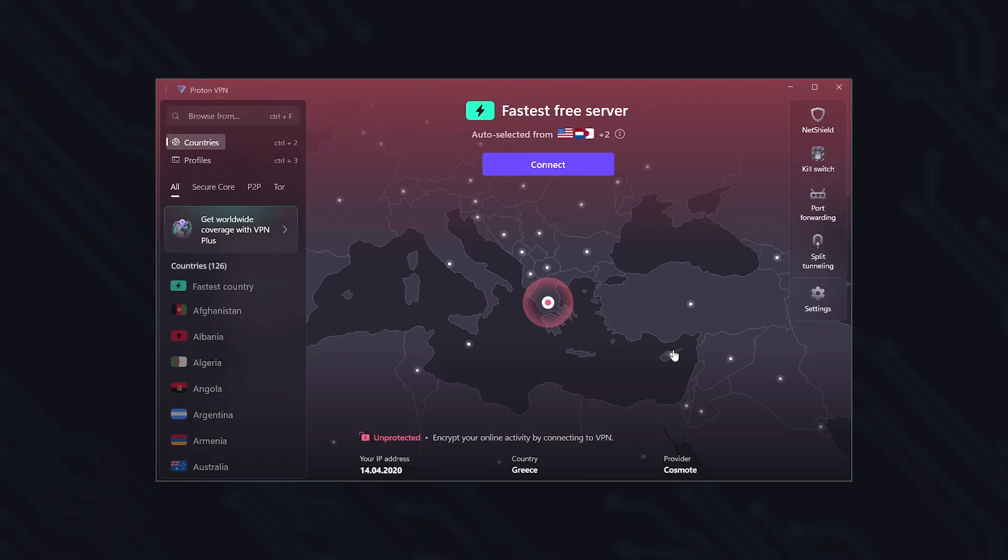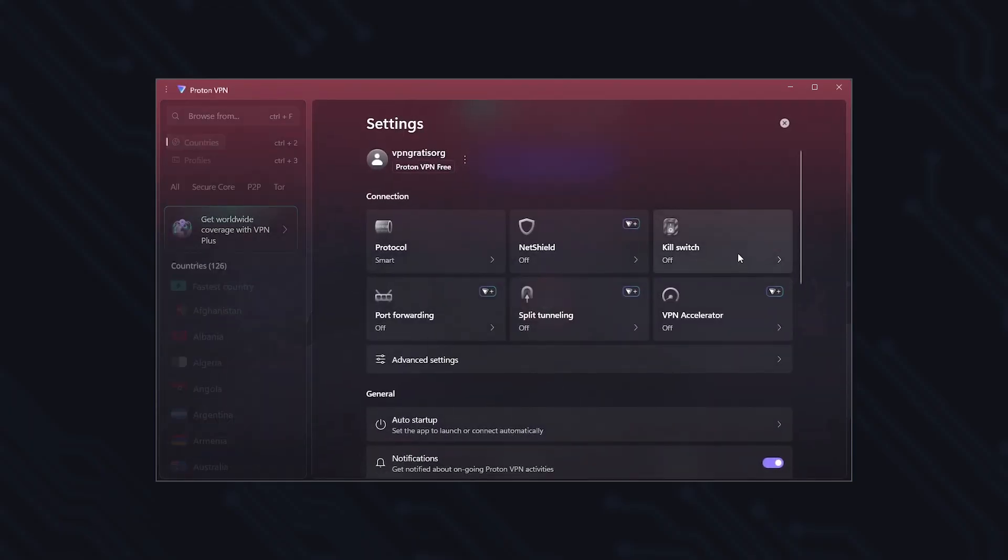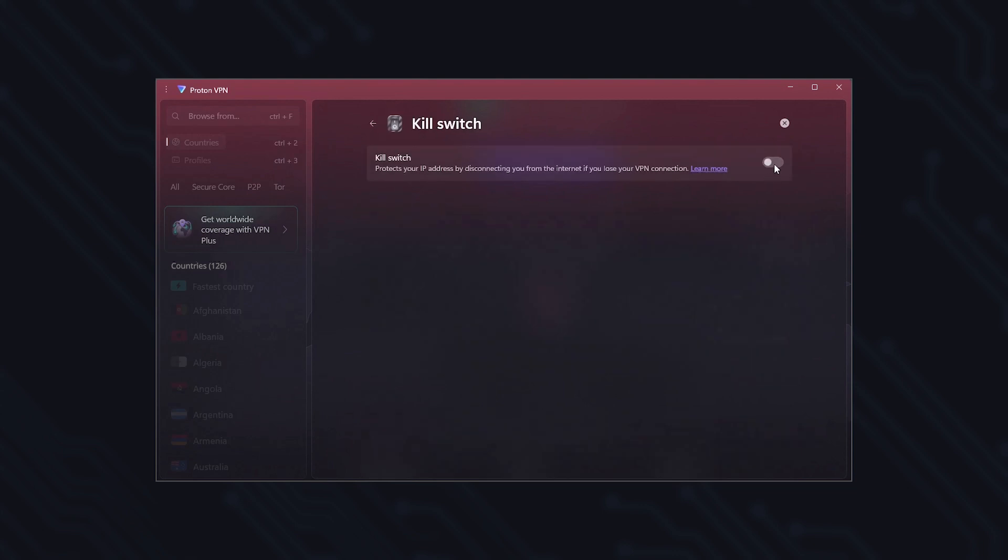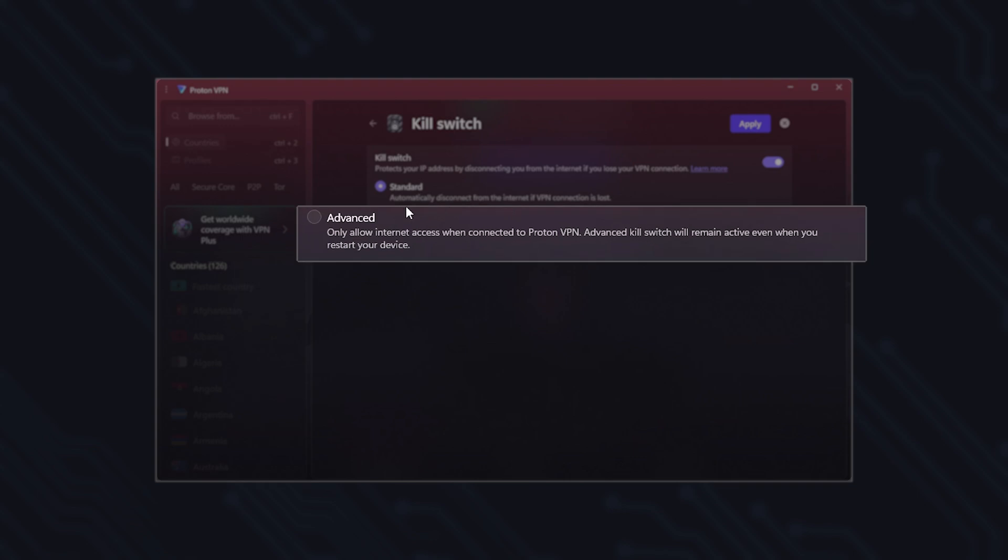The free version also includes a powerful kill switch, an essential feature for preventing leaks. In standard mode, if the VPN disconnects for any reason, the kill switch instantly blocks internet access to prevent your real IP from being exposed or data leaks.